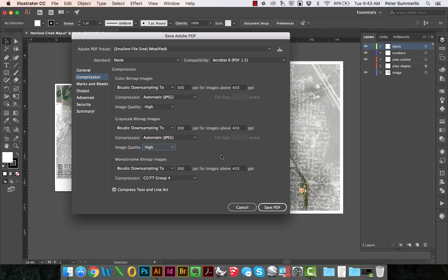What we've done by selecting smallest file size and then bumping up the compression has allowed us to really streamline the PDF that's going to be produced without actually losing a lot of the image quality that's important to us in this export.